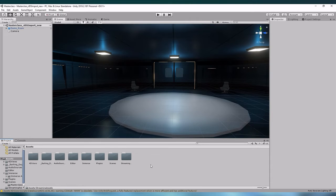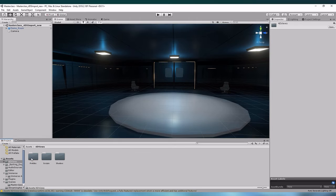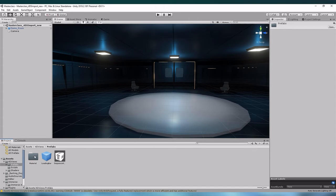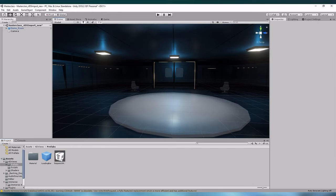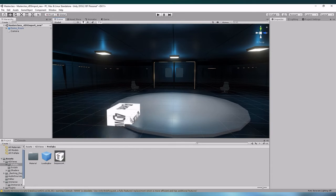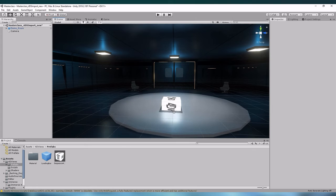Now that we have everything imported, let's go into the 4DFUSE folder and find the prefab sequence 4DS. Let us drag and drop this prefab into our scene. Let's put it right here.